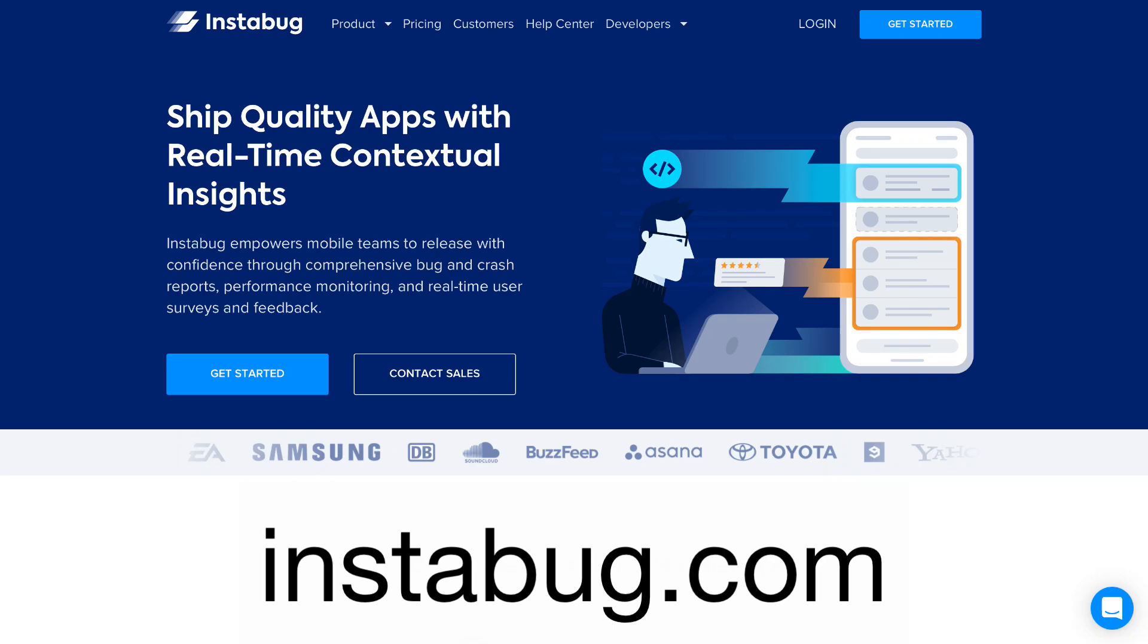Sponsored by Instabug, who have an SDK to help you minimize debugging time by providing you with complete device details, network logs, and reproduction steps with every bug report. Find out more at instabug.com.